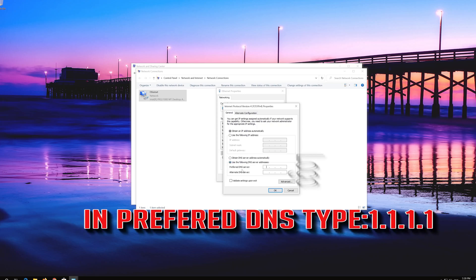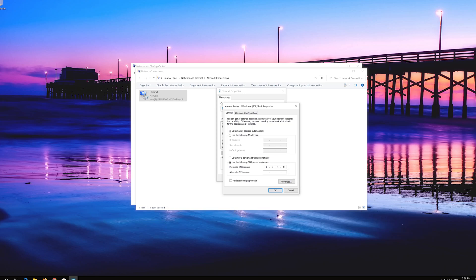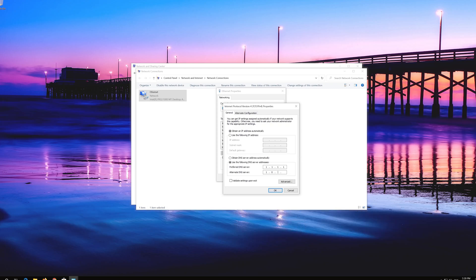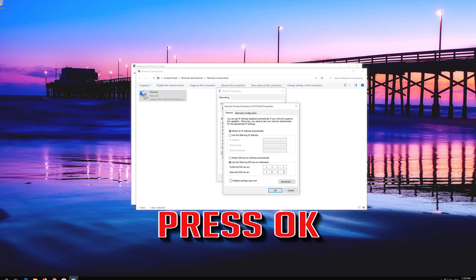In Preferred DNS type 1.1.1.1. In Alternate DNS type 1.0.0.1. Press OK.